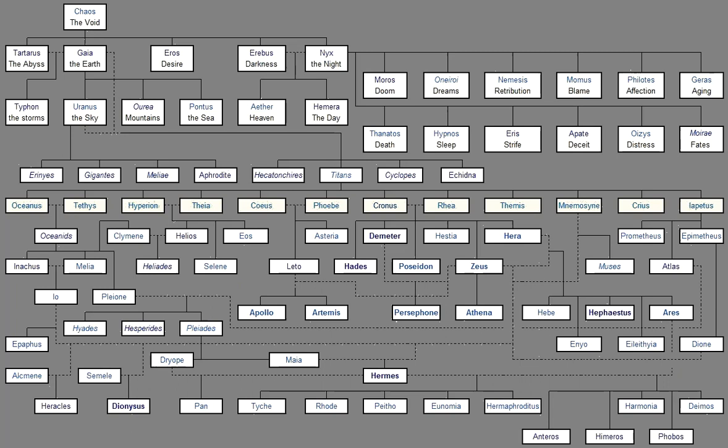And again three other sons Were born of earth and heaven, Great and doughty beyond telling, Cotus and Briareos and Gyes, Presumptuous children. From their shoulders sprang a hundred arms, Not to be approached, And fifty heads grew from the shoulders Upon the strong limbs of each, And irresistible was the stubborn strength That was in their great forms. For of all the children That were born of earth and heaven, These were the most terrible, And they were hated by their own father From the first.